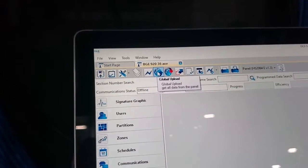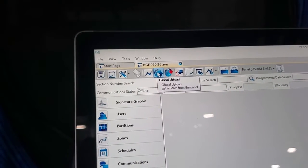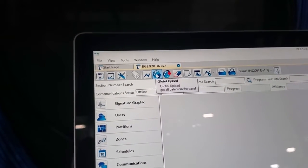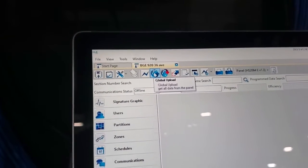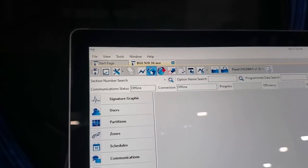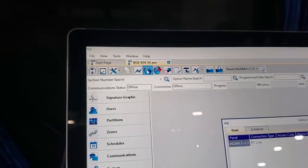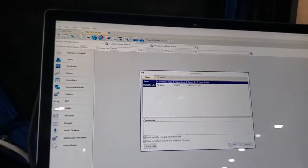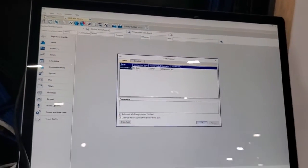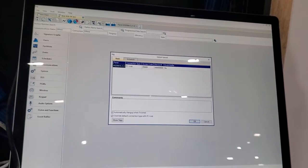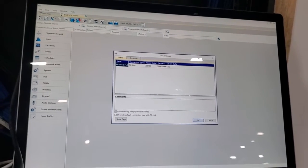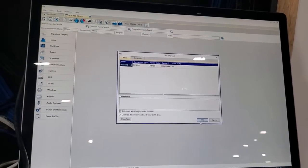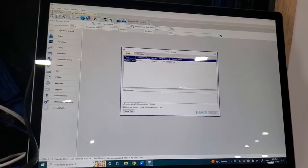Now we're going to, if you can go in close there David. So this here says global upload, get all data from the panel. So now we're going to make a connection. And as you can see it says PC link. Here's our access code. We're going to click OK.